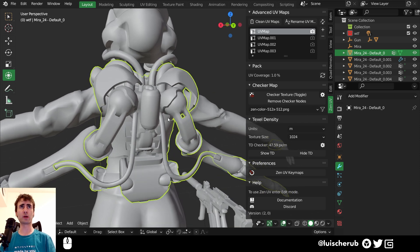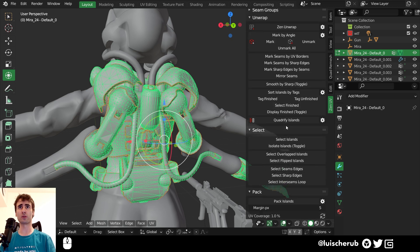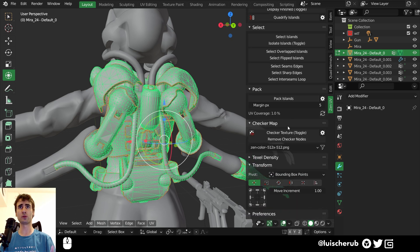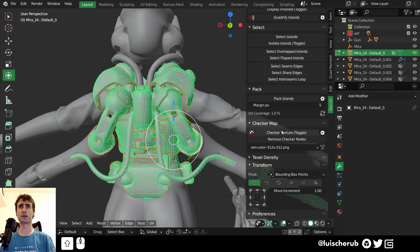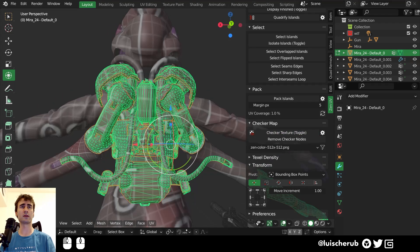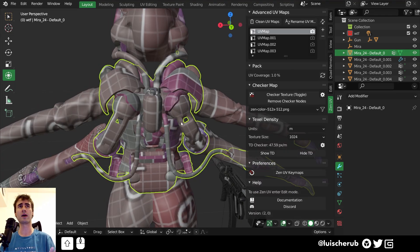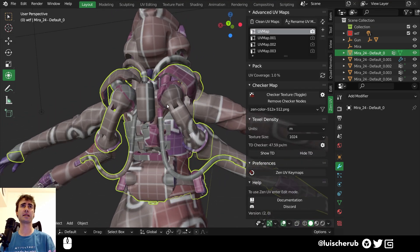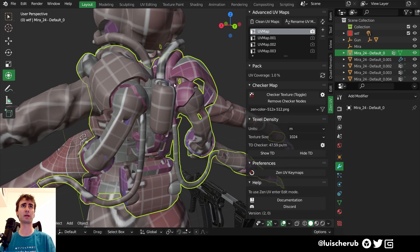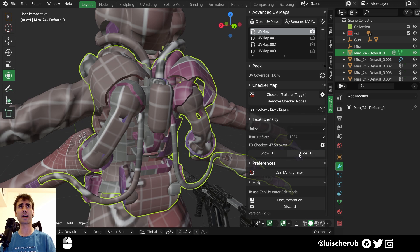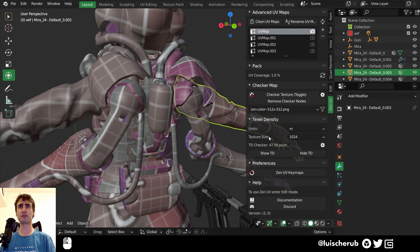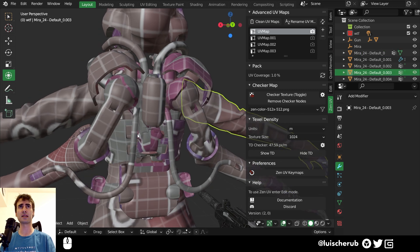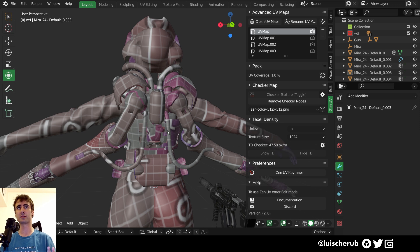And what we can do also is preview our islands. So here I can check your texture logo and it automatically applies a sample UV map so we can preview the texel density. Of course, we can hide the values. We can define units and even set different texture sizes as presets.